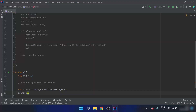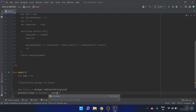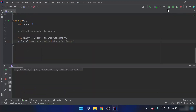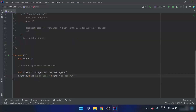Then I print: num in decimal is equal to binary in binary. Running this program, the output shows that 19 decimal is 10011 in binary. That is all for this video, stay tuned.